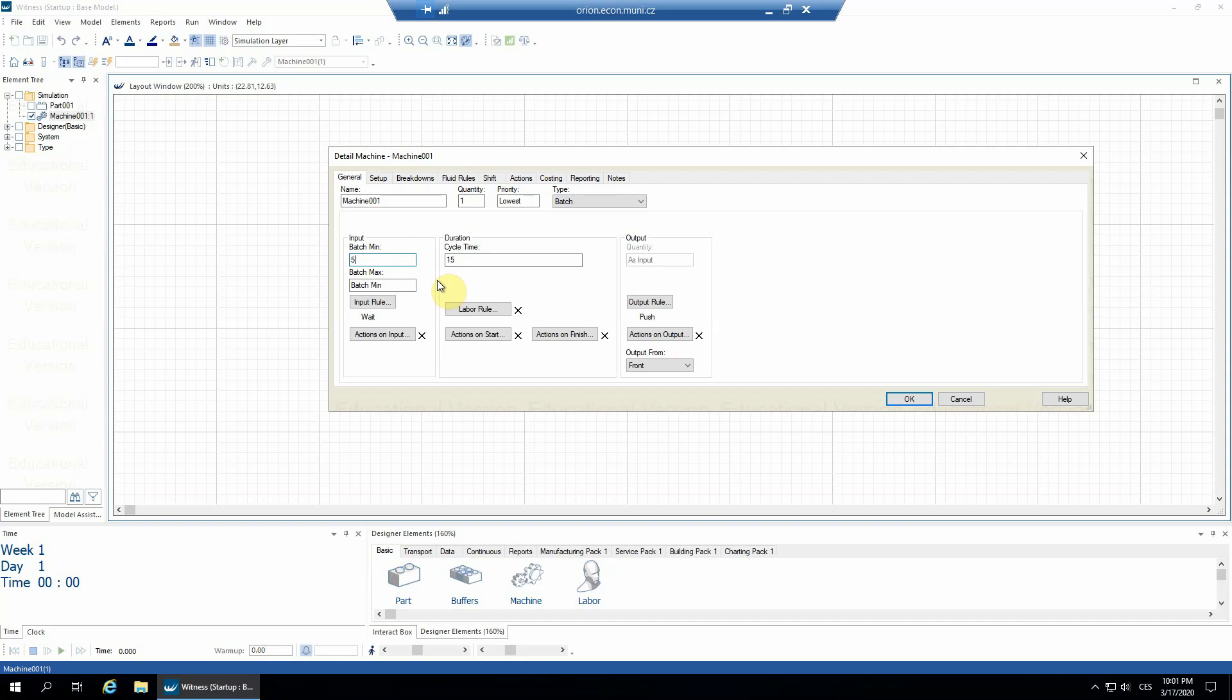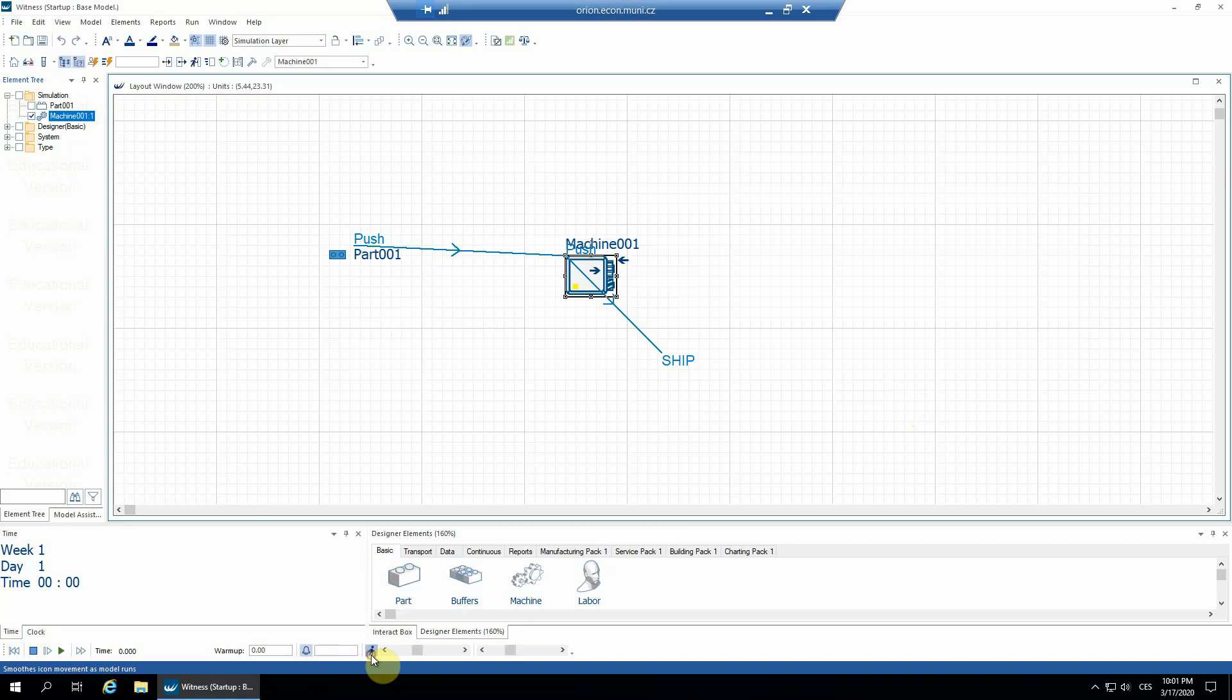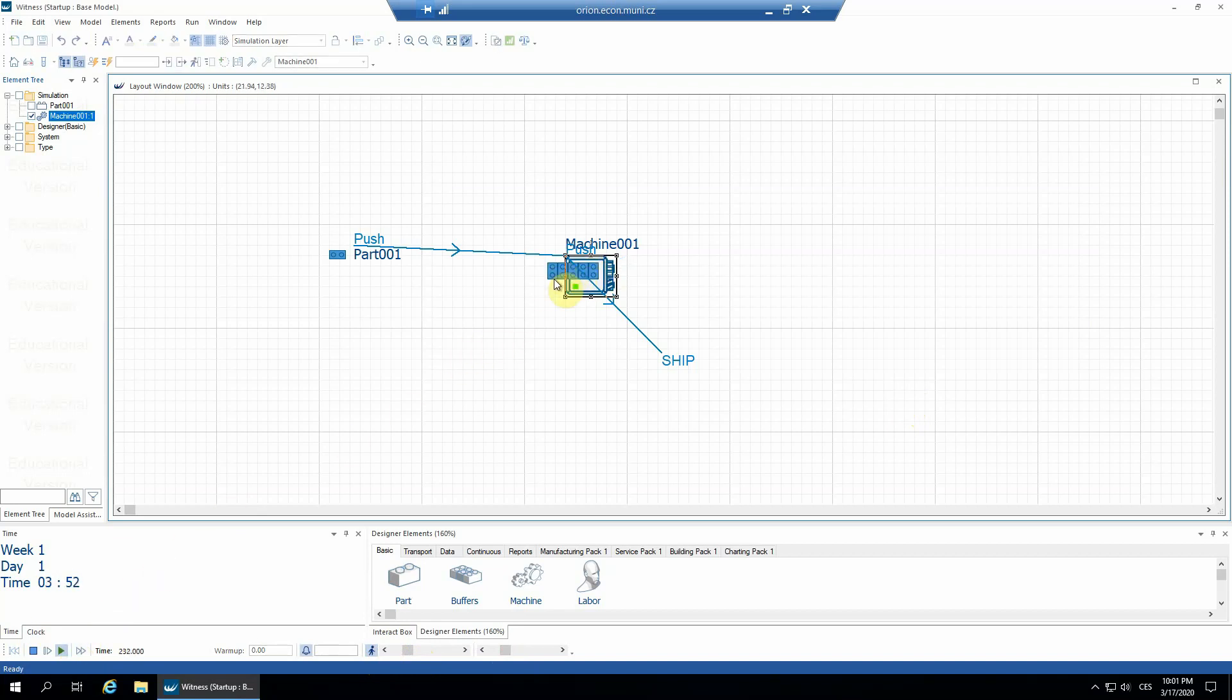I'll confirm this dialogue with OK. I'll highlight the little guy so we see in slow motion what's happening. I'll start the model, and we see that it always waits until five parts are available for the machine.